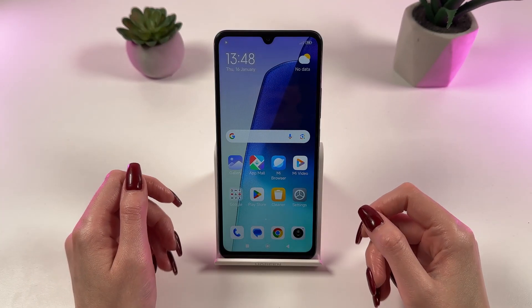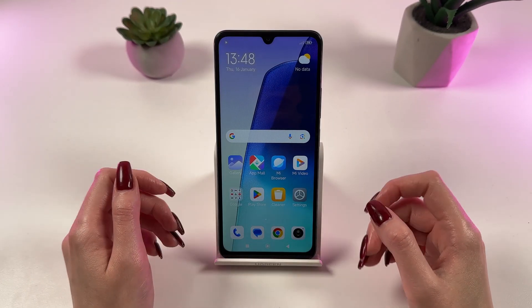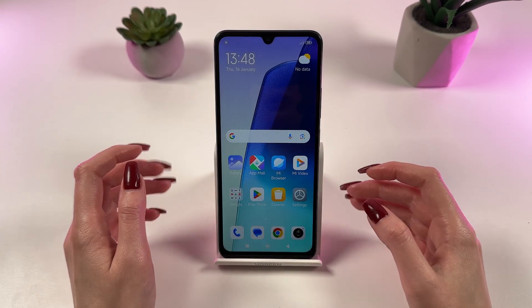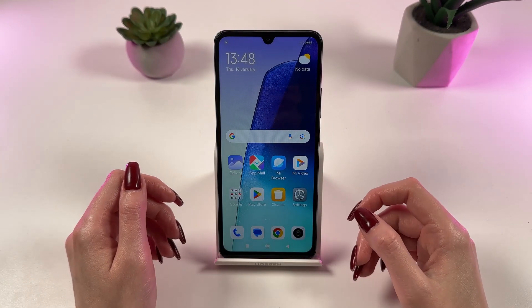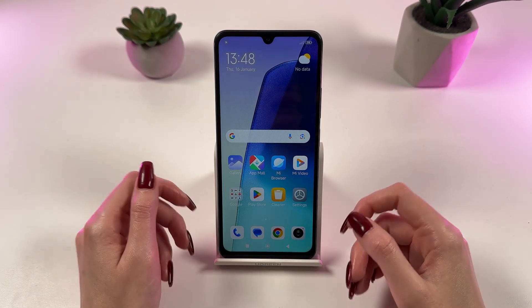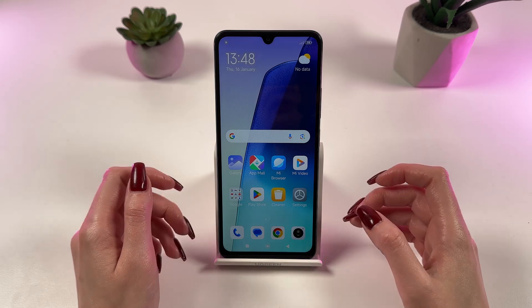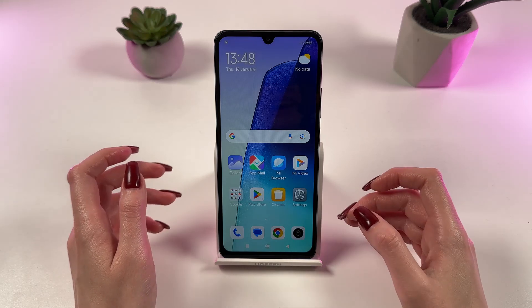To install your photo or favorite picture as wallpaper on the Redmi 14C, please follow my detailed guide.